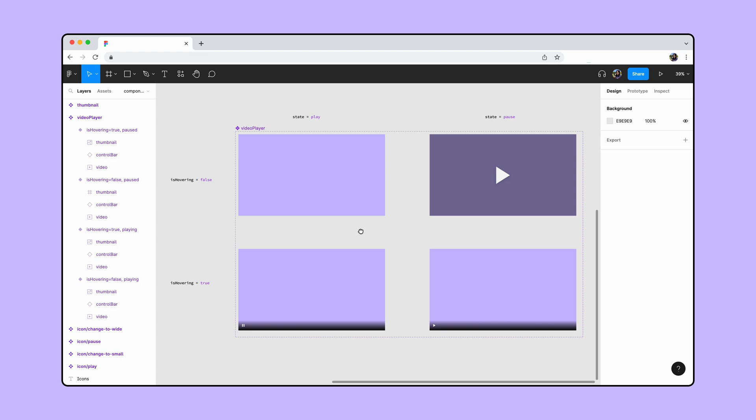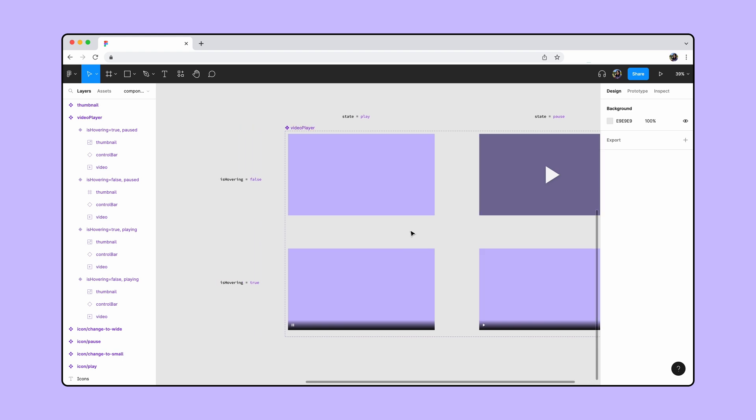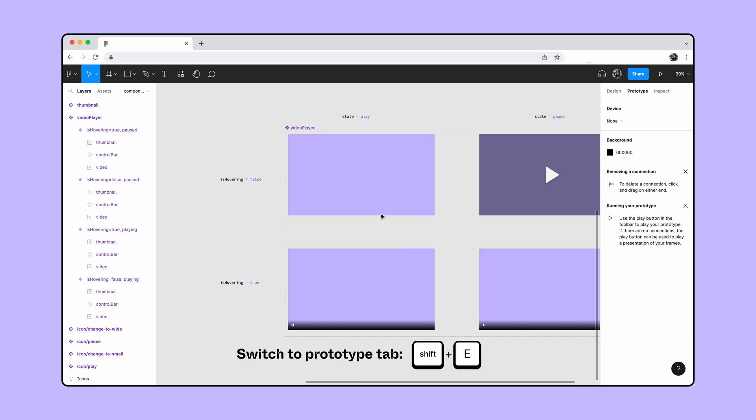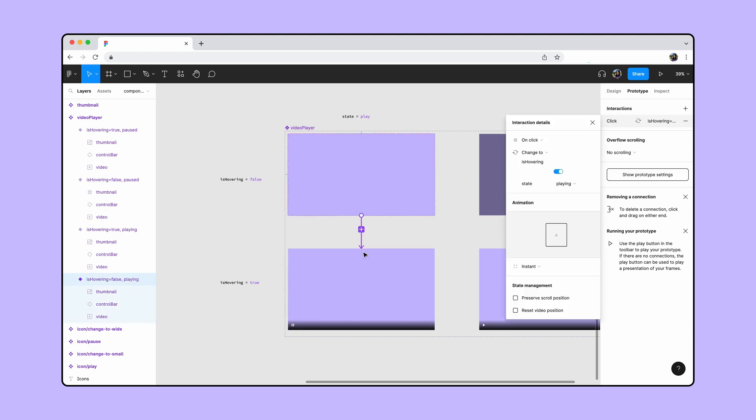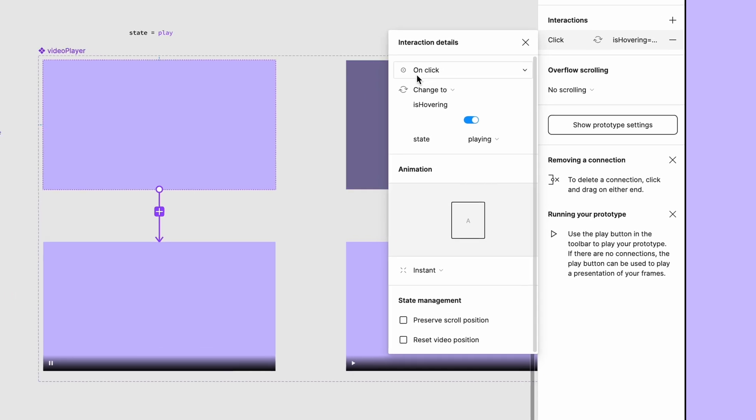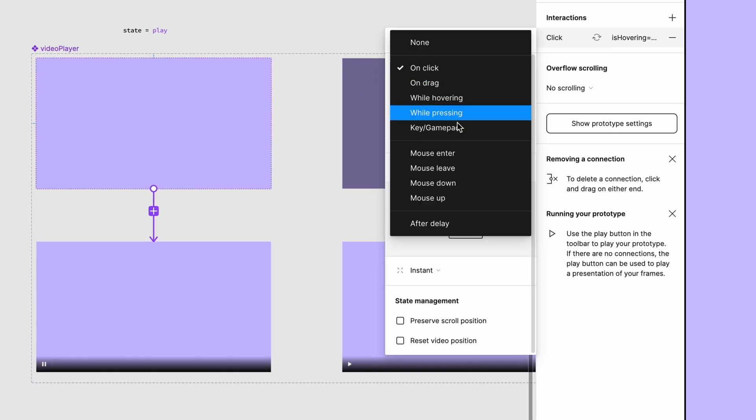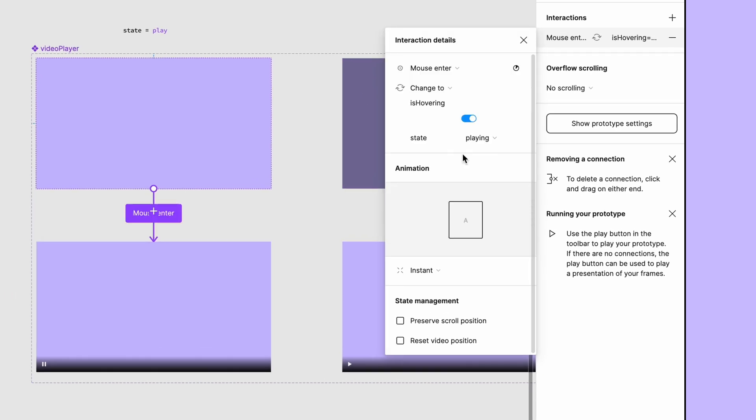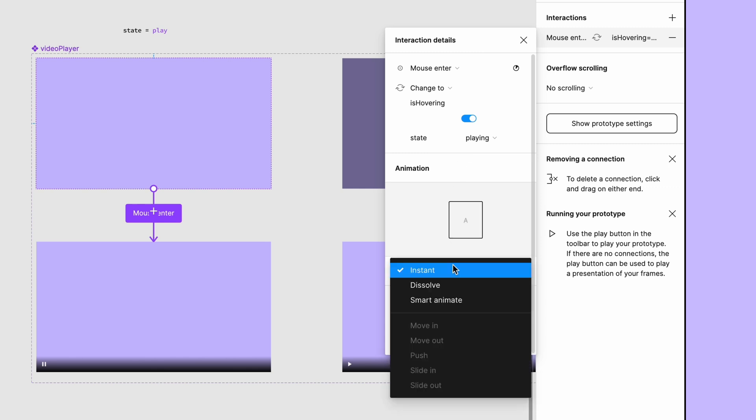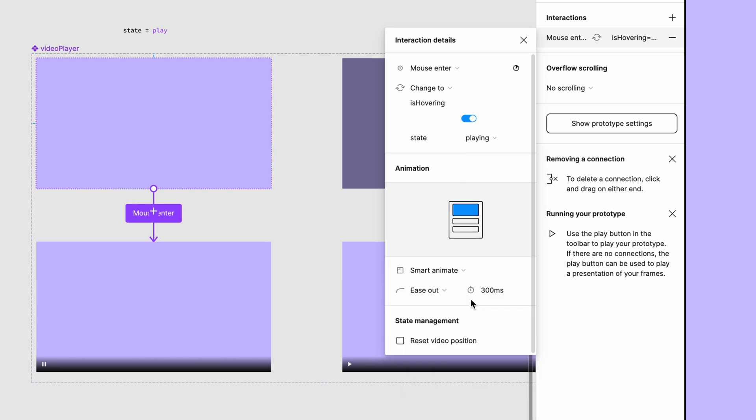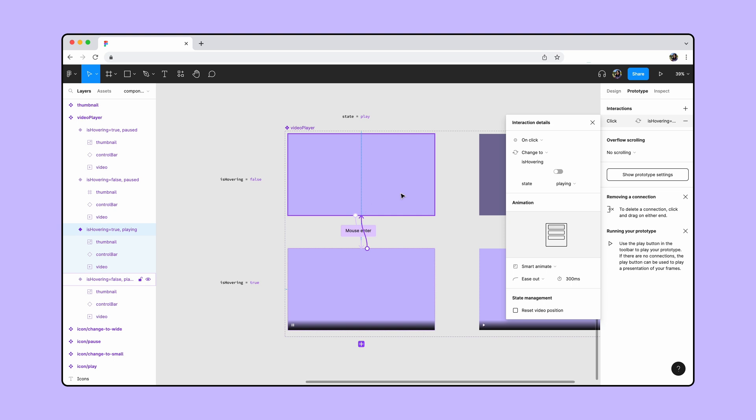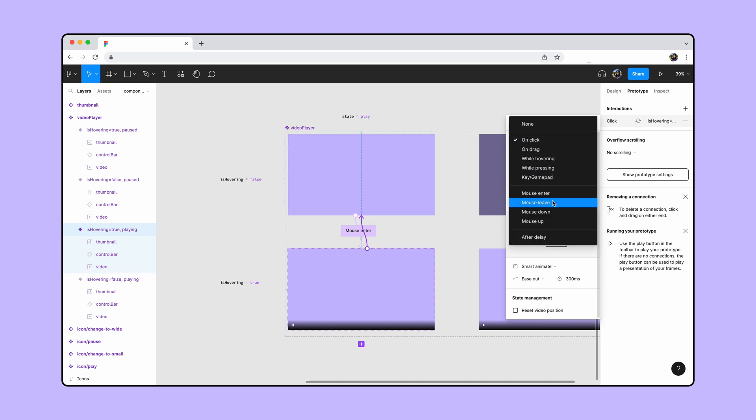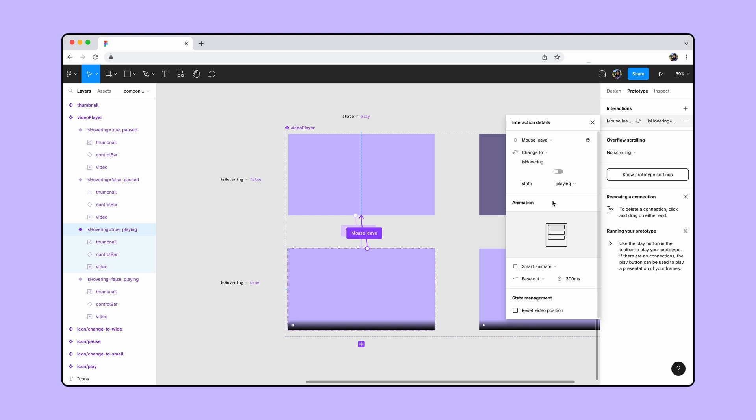Now let's connect the variants to one another. We'll start with the play variants. Drag a connection noodle from the false variant to the true variant. Change the interaction to mouse enter and set the animation to smart animate. Keep the reset video position option unchecked since we want the video to play continuously when we hover over it. Now connect the true variant back to the false variant and set the interaction to mouse leave and animation to smart animate.